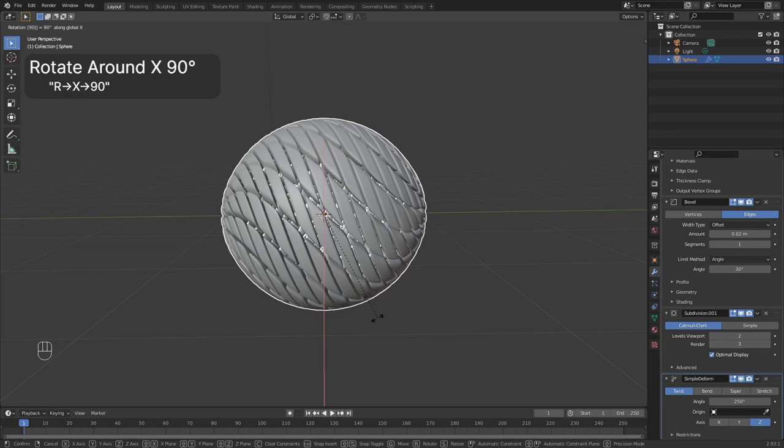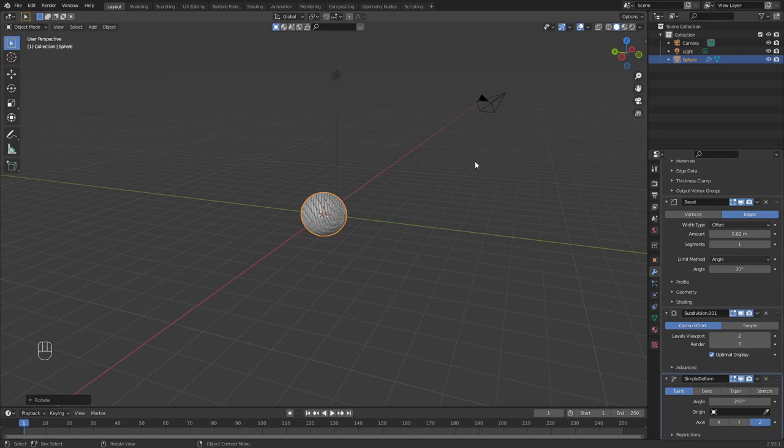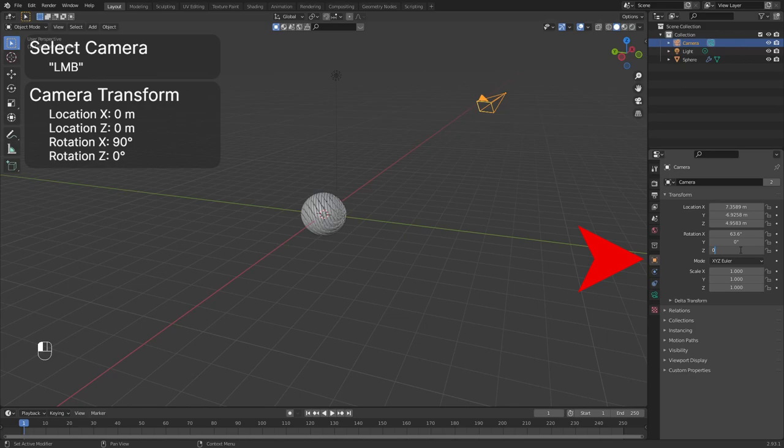Now the camera setup. We will align the camera with the Y axis. Rotate the world view by holding middle mouse button to search the camera and select it. Click on the orange square to open the object tab. Set the X and Z location to 0. Change the X rotation to 90 degrees and the Z rotation to 0 degrees.